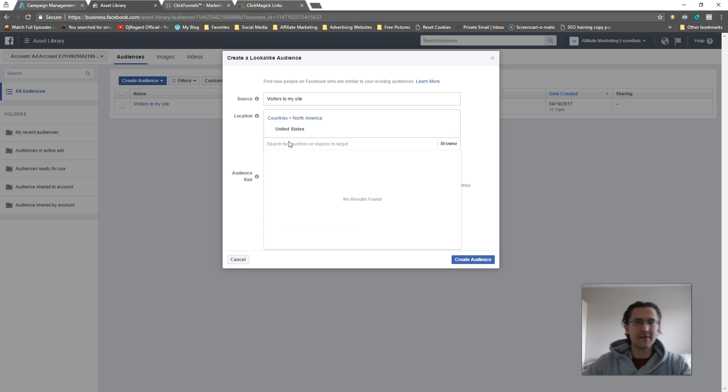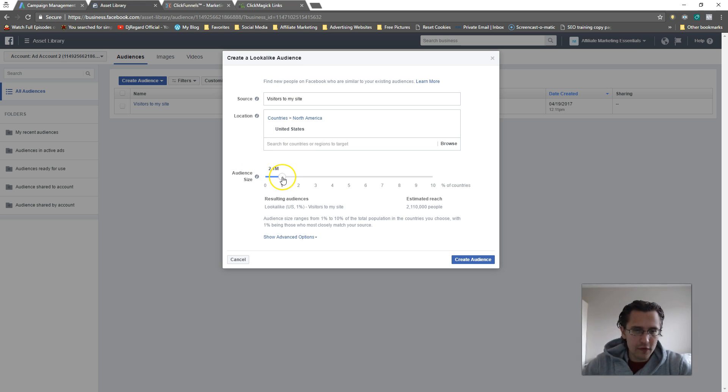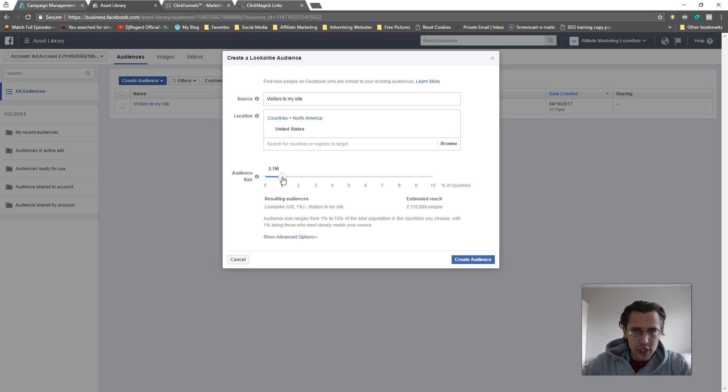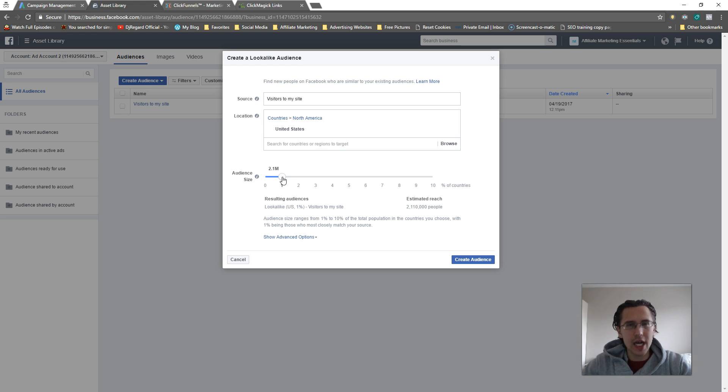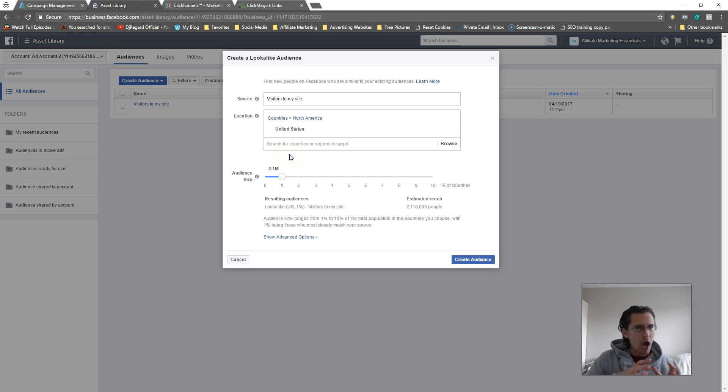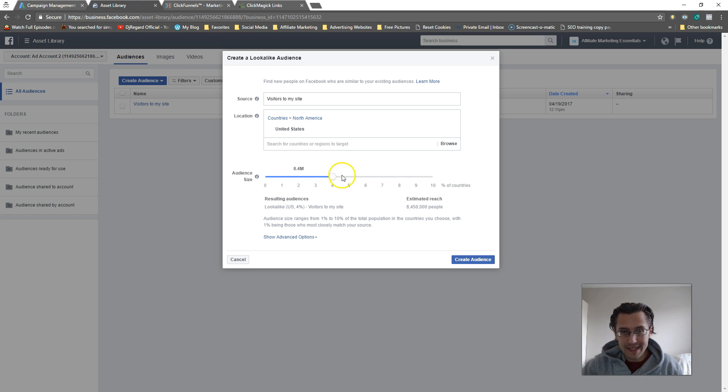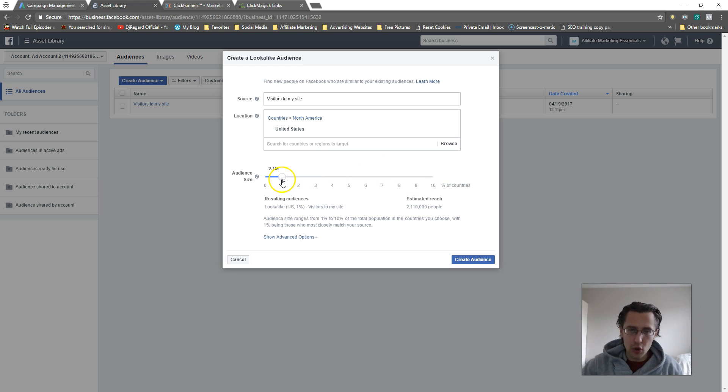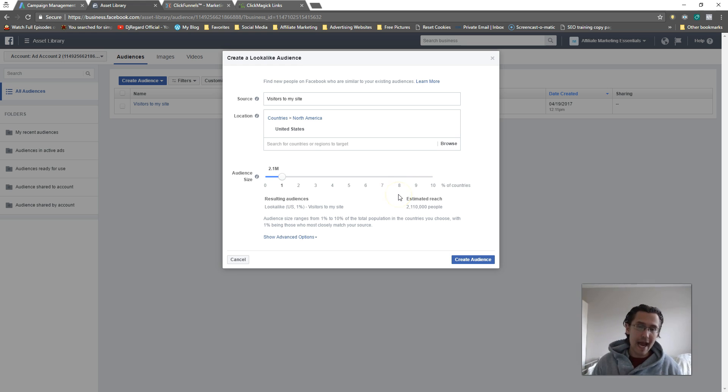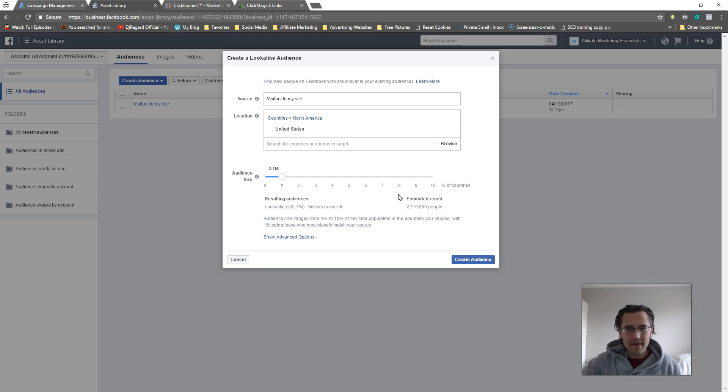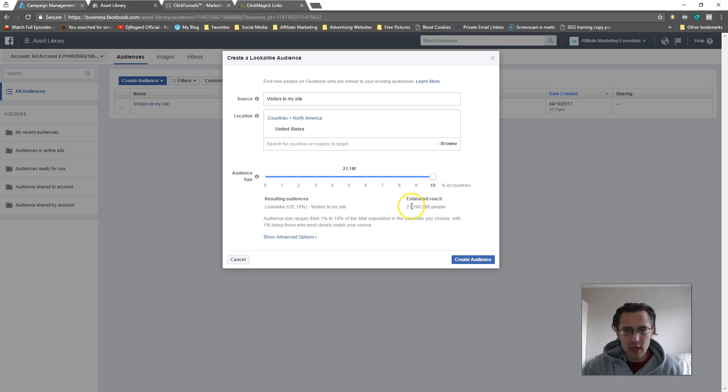So it has to be specific countries or regions. Now for the audience size, this range is anywhere from 1 to 10 percent of the entire country. Facebook will look at the top 1% that is similar to your audience, or the top 10% if you go up to 10%. So I go with 1% because that's probably the most accurate. The maximum here is you'll be using 21 million people.